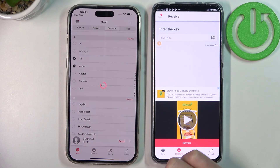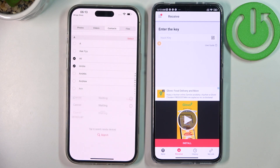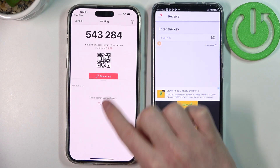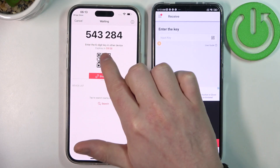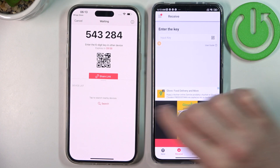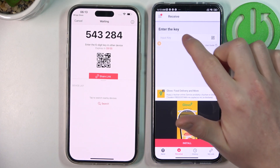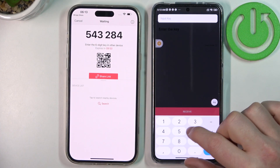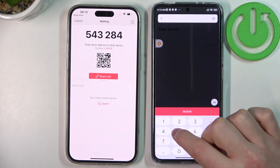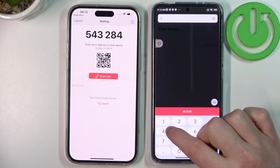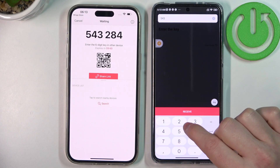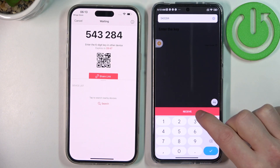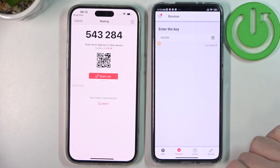Now click Send. When everything is selected, you should see a code as well as a QR code and share link. I'll be using the code, so enter the code in the receive field and select Receive.